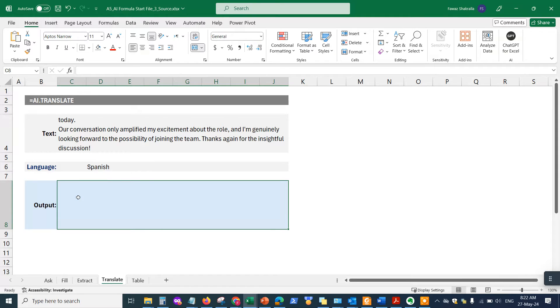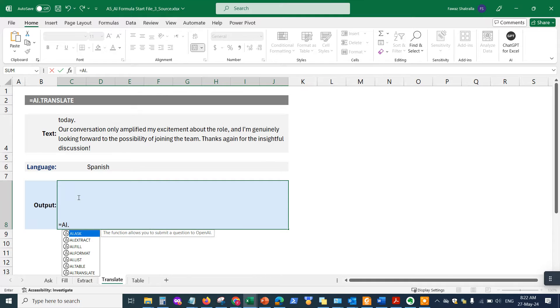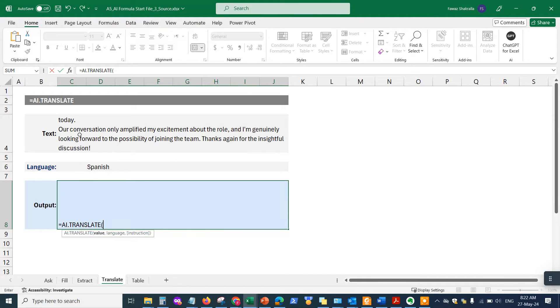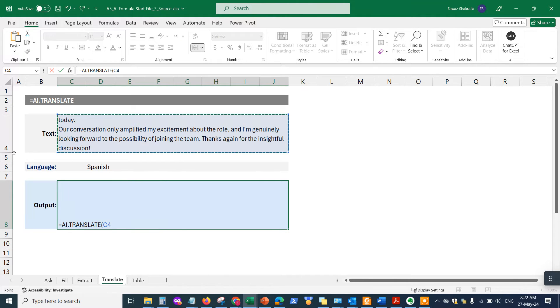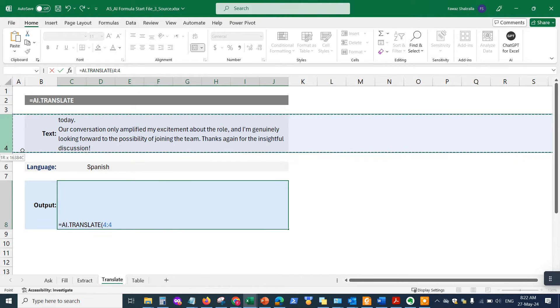Very simply, you enter the formula here which is AI.translate, hit the tab key, and then this is the prompt or the value of the prompt that I want to be able to send. Oops, it's okay, let's change that.